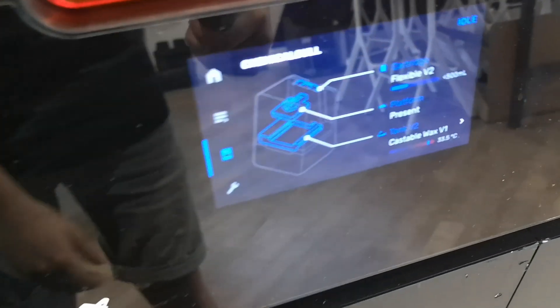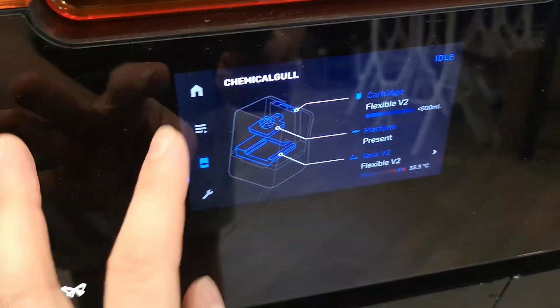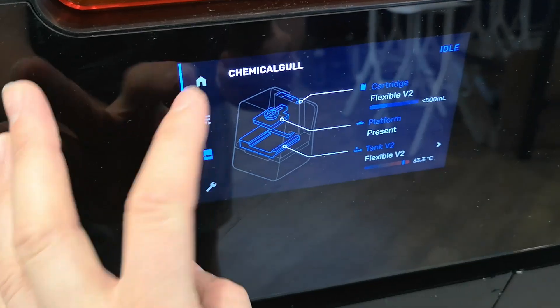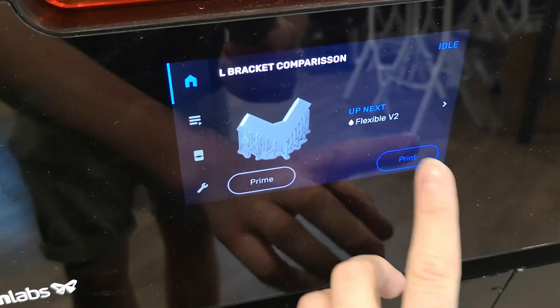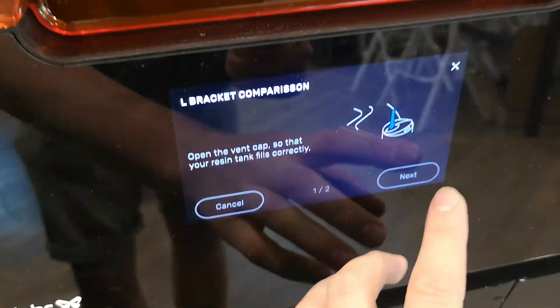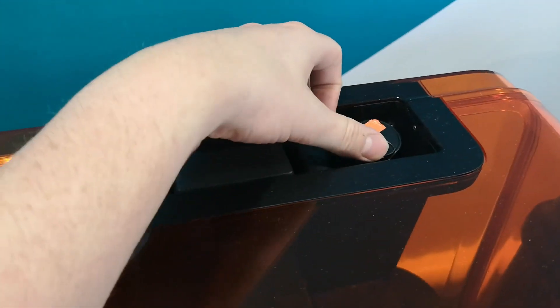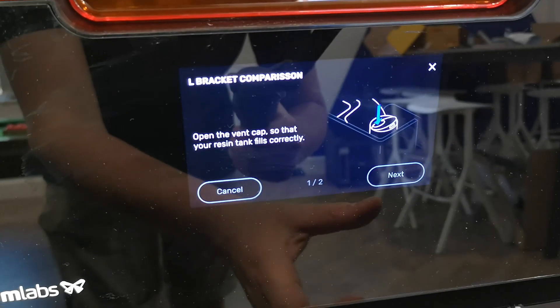The printer now confirms that it has all of the necessary materials in order to start the print. The very last step is to open up the vent cap, which is going to allow the resin to drain from the cartridge and automatically dispense into the printer when it needs it throughout the job.